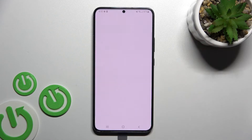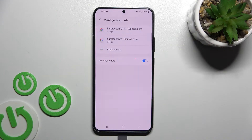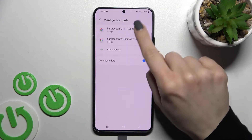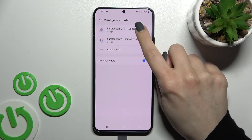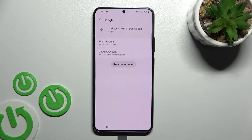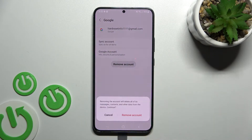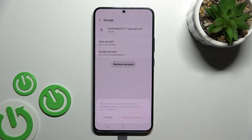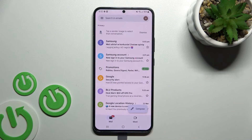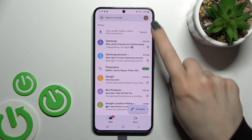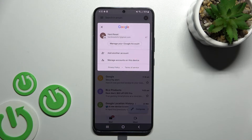To do that, click here to manage accounts on this device. This will launch the Google account settings. Now, for example, we'll log out from one of the accounts — click on it and tap to remove account, then click remove account again to confirm.